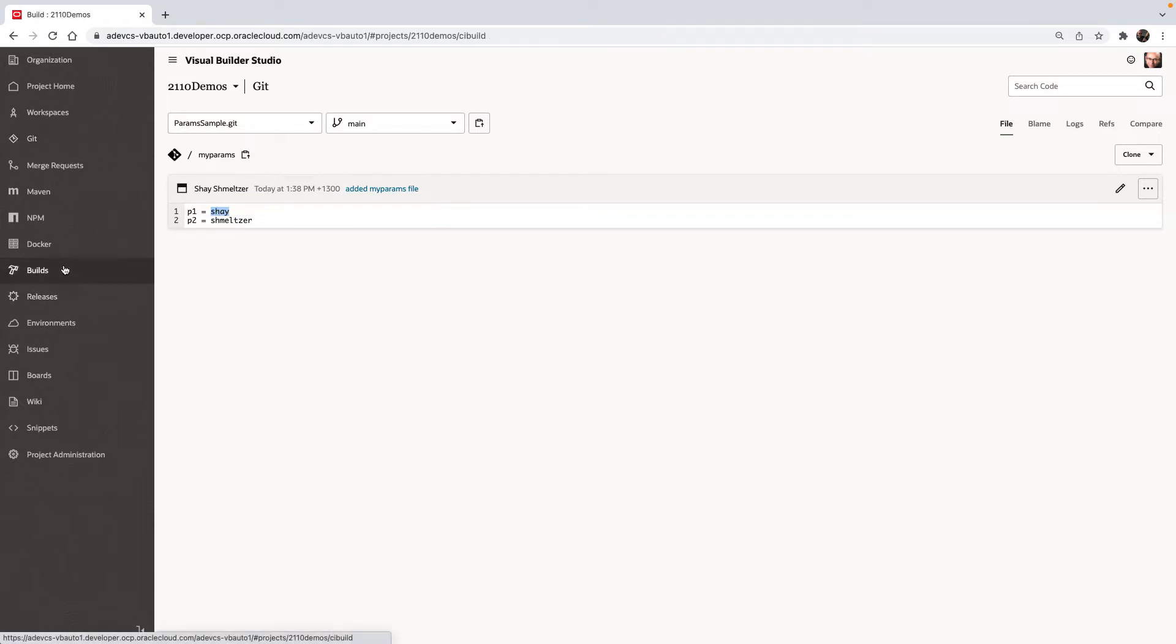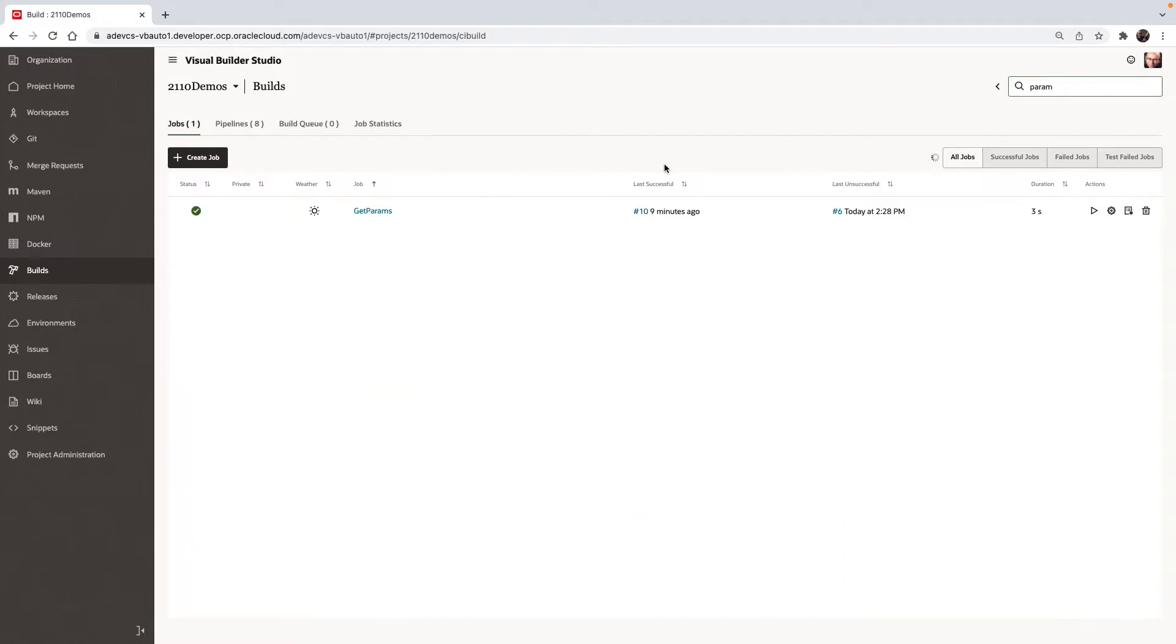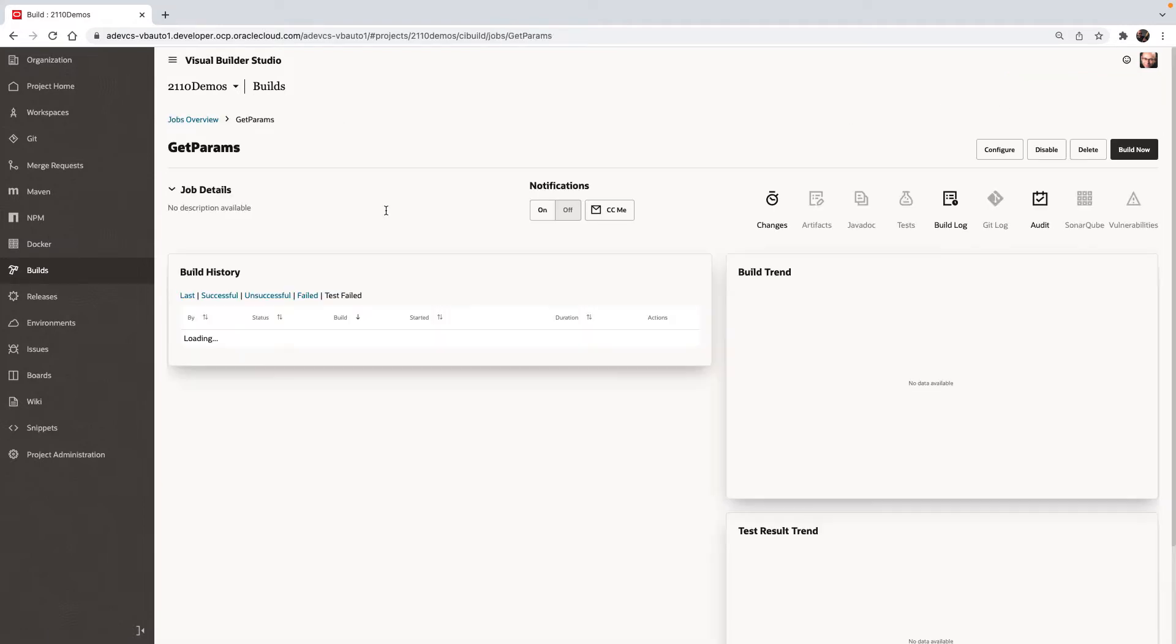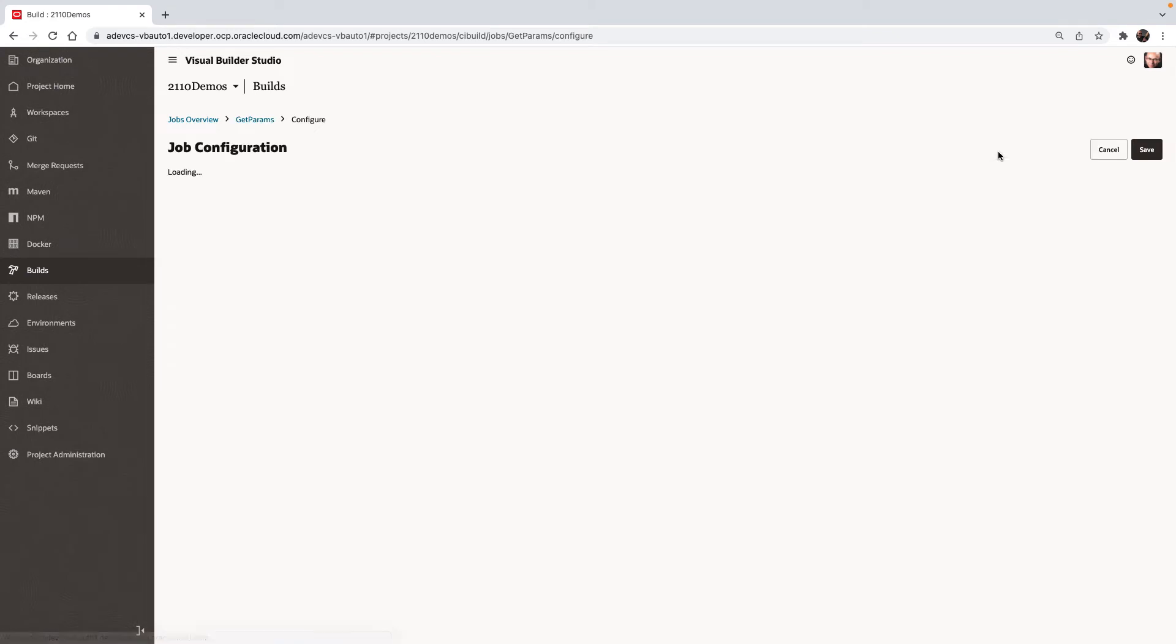So let's go over to our build jobs, and we have a build job called getParams. And let's look at the configuration of this build job.